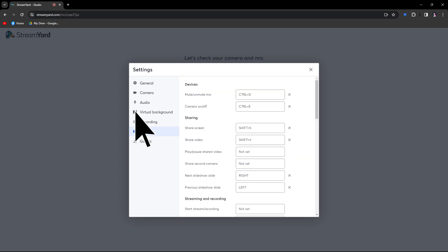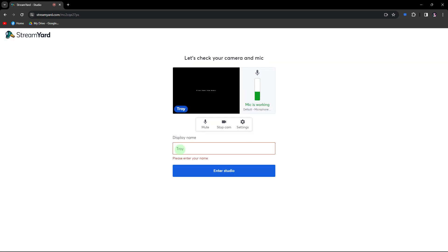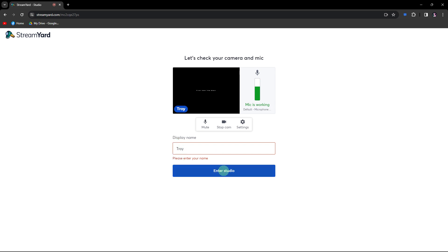Now learn your share screen hotkeys. You can find this feature in the hotkeys section. This can be a video from YouTube or any other source. Provide a name for the display, then hit enter studio.